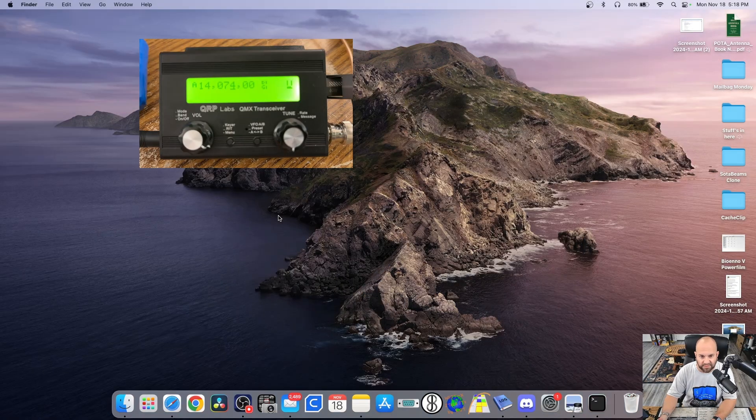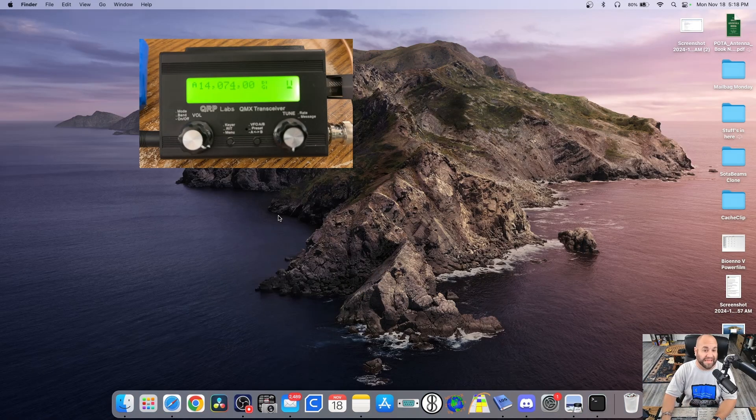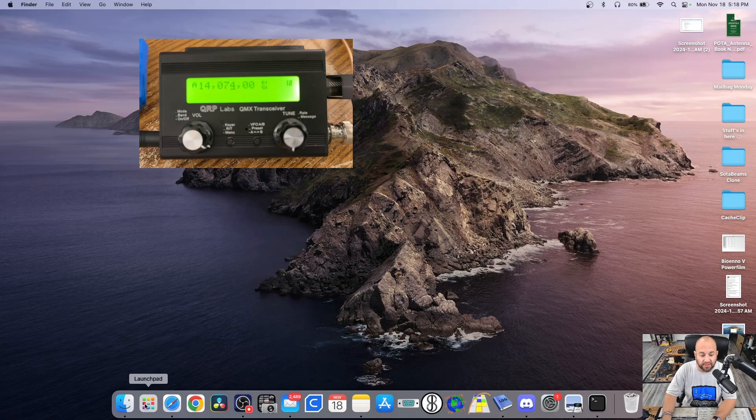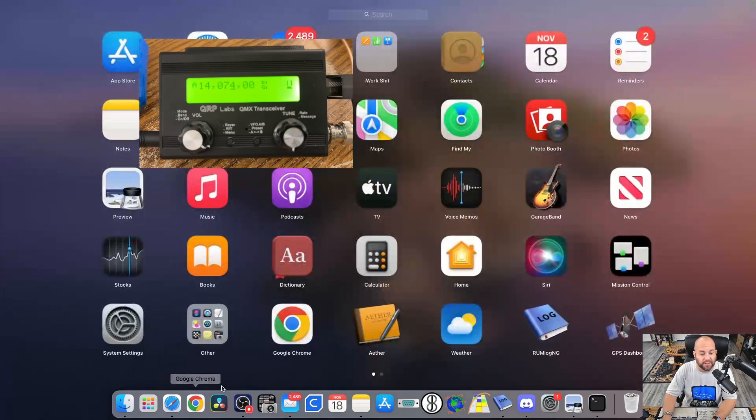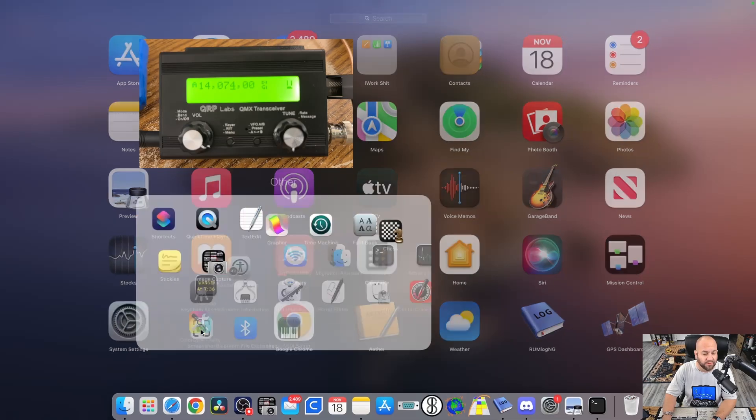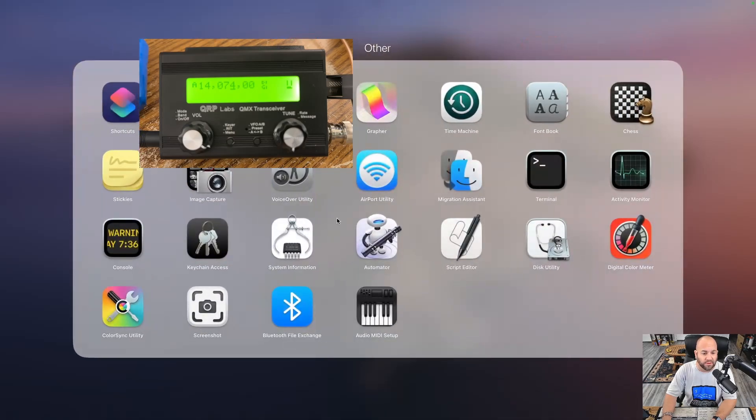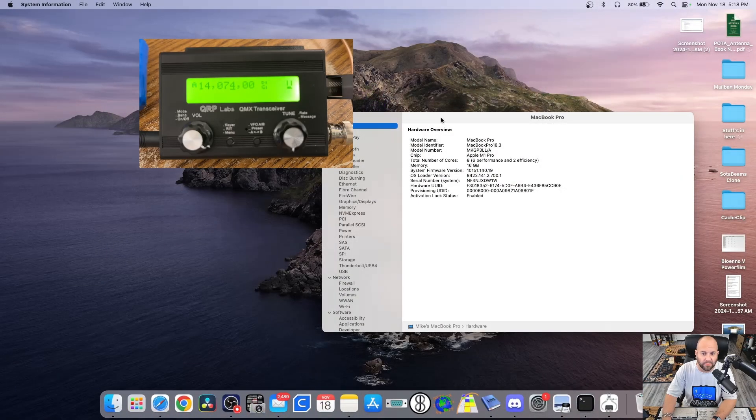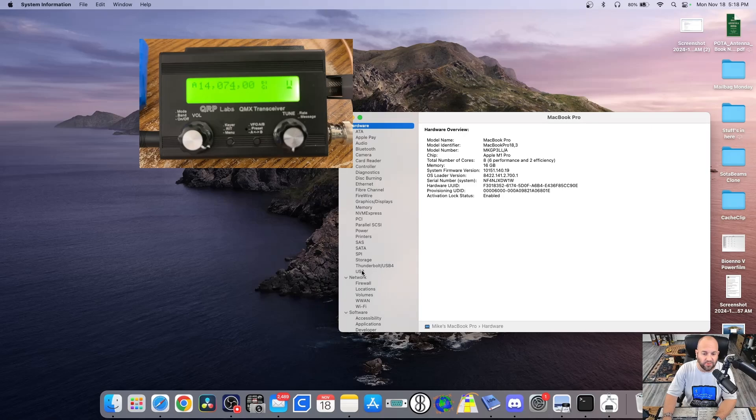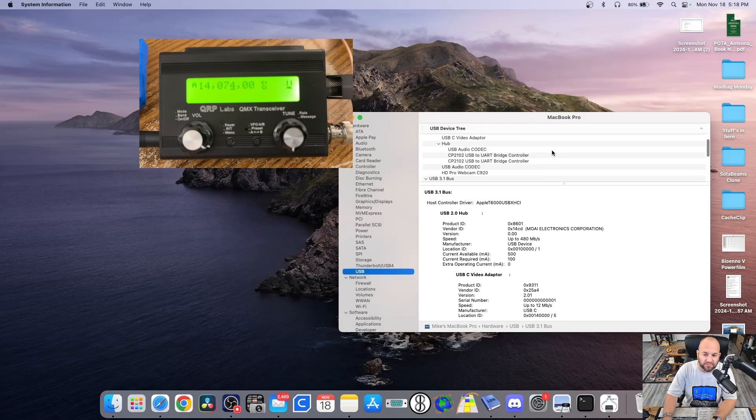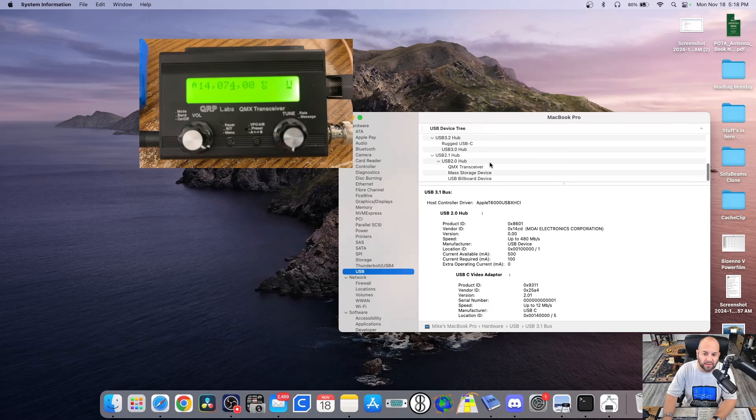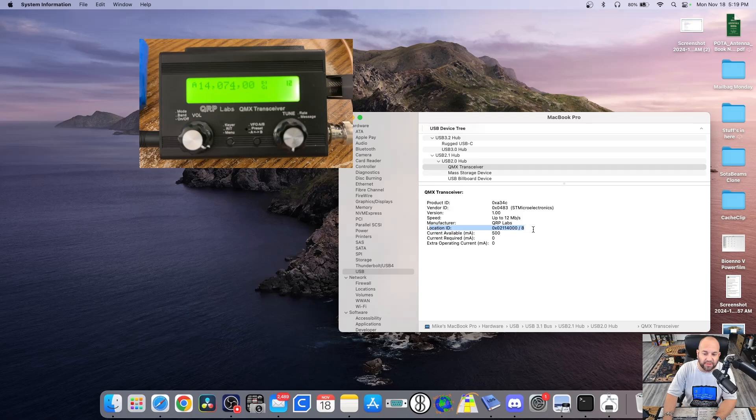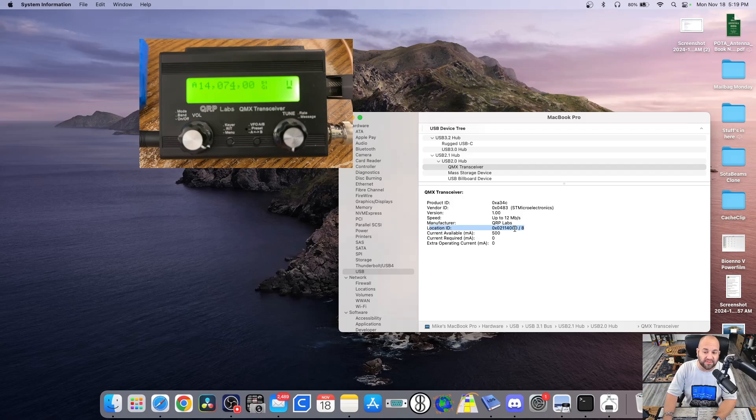Now, the first thing we need to do is make sure your computer can actually see your QMX. So the first place we can look is our Launchpad. And if we go to Launchpad, under your Others folder will house your system information, which we can click on. And we're looking for USB right here. Click on that. And then we can scroll through this window here until you find QMX transceiver. Go ahead and click on that, and that's going to give us our location ID. In my case, 211-4000. So my computer can see the QMX.